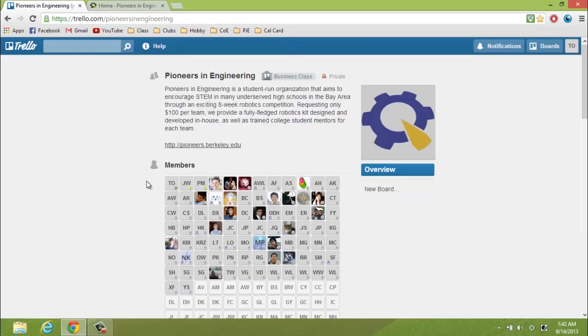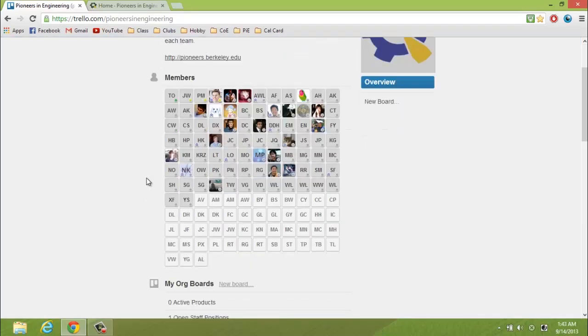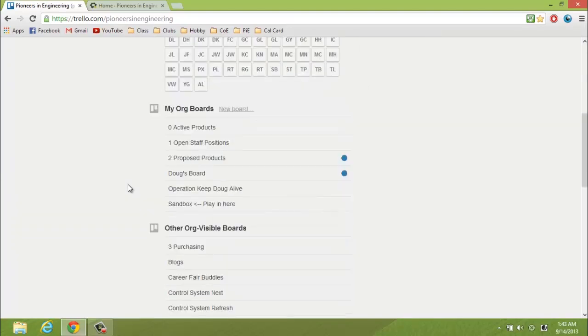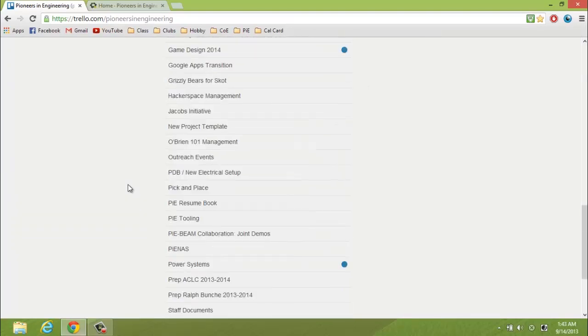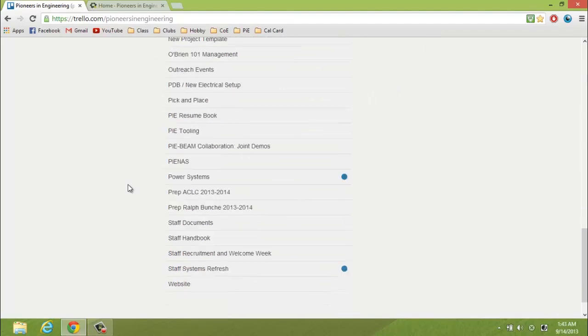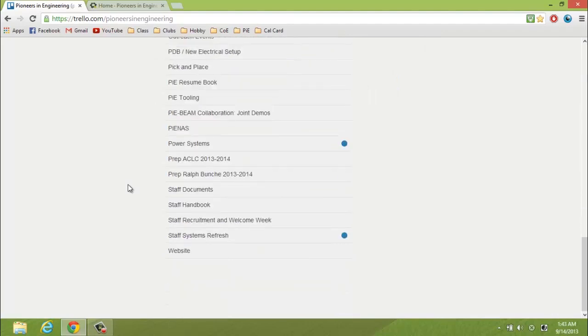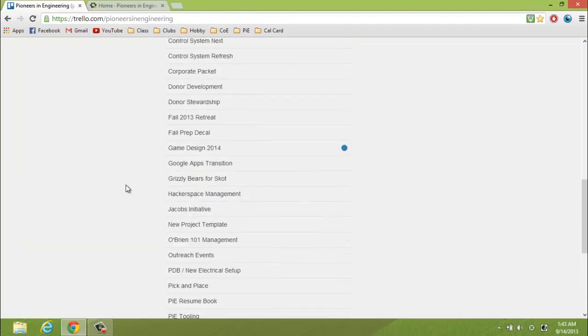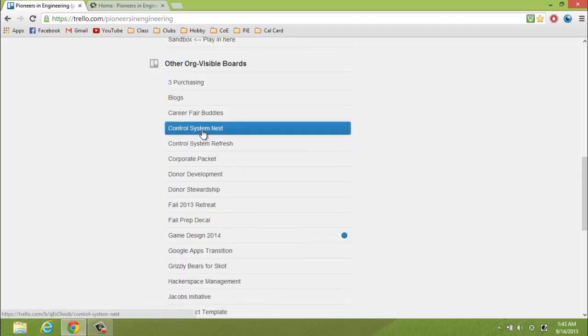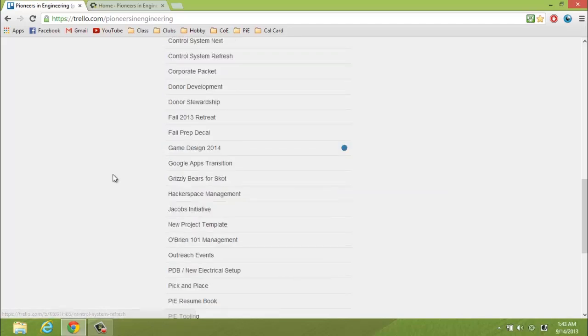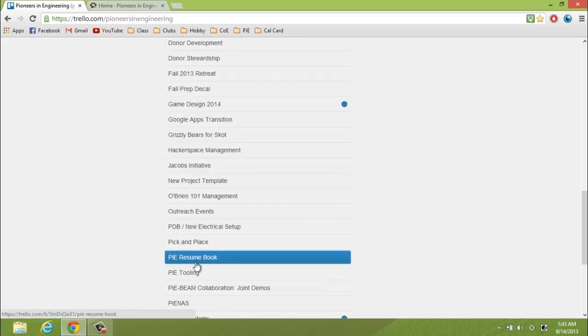This is the Pi page, where you can see all the members in Pi, as well as who's online, offline, or idle on Trello. Now if you scroll down, you'll see a list of all the boards which represent all the projects in Pi, like there's one for fall prep decal, control system next, and Pi tooling.